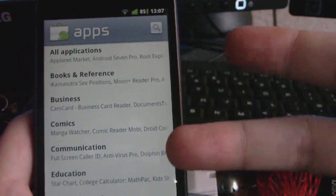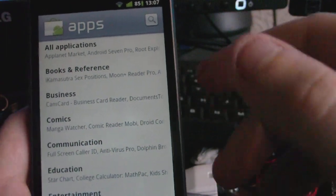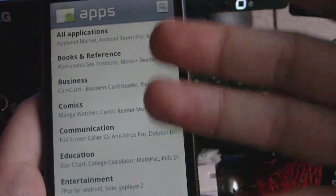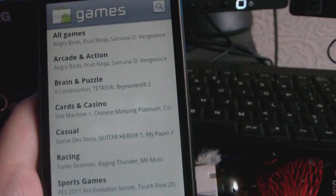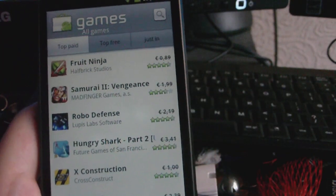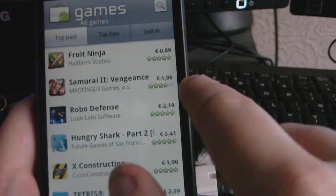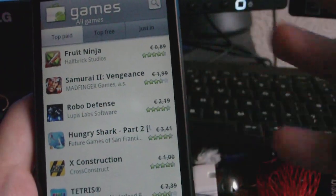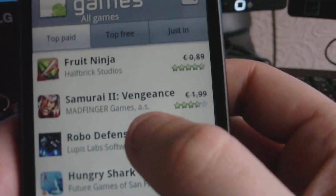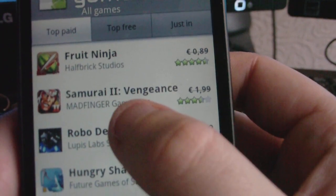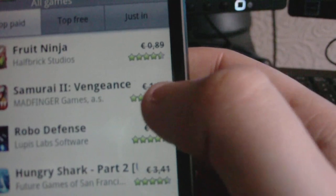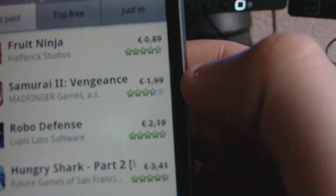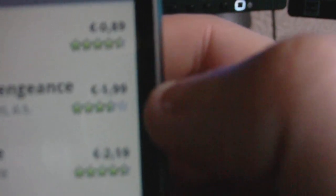You can search as you would normally on the old market through different genres of applications. You can search for games — if I go to all games, as you can see here are a lot of popular games. Something like Samurai 2 Vengeance, it used to be €1.99 I believe, but now it's free as it's got a line through it.